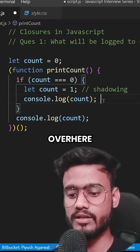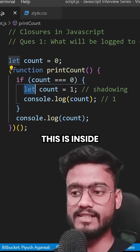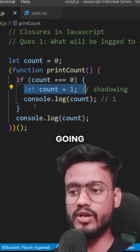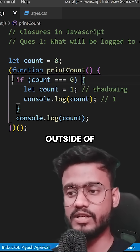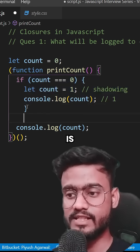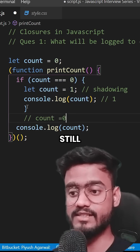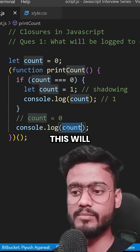But keep in mind, this is inside the block only — it's not going to affect the environment outside of it. So outside the block, count is still zero. That means the second console.log will print zero.